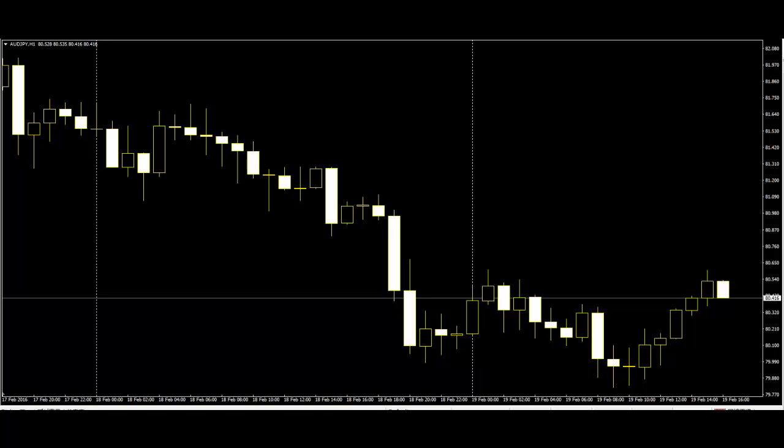Welcome to Candlestick Training Video. Even if you are a novice to the candlestick charting technique, you can learn it just by seeing the patterns.